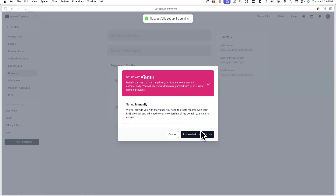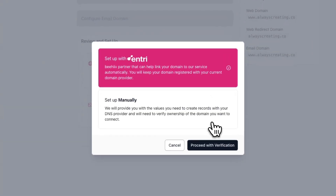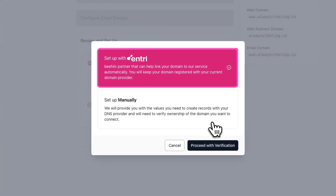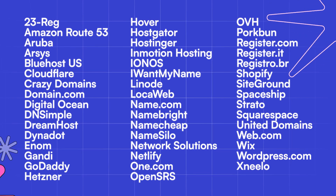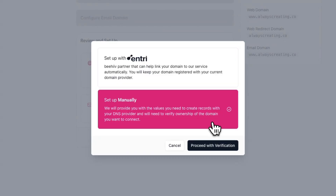To complete the domain setup process, you'll have to set up DNS records with your domain provider. You can do this using one of two methods. The first method is with Entry, which supports many domain providers and automates the process of adding DNS records. Alternatively, you can select the manual setup option, which requires you to manually add these DNS records with your domain provider.